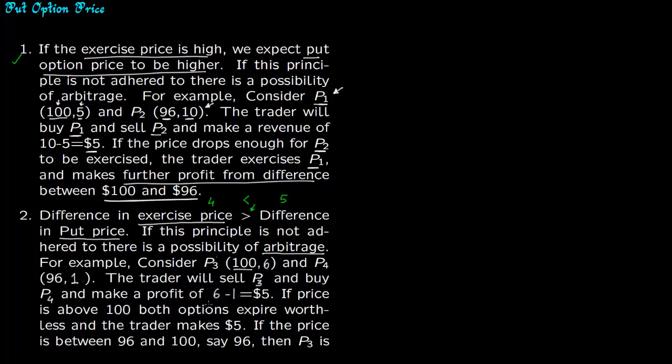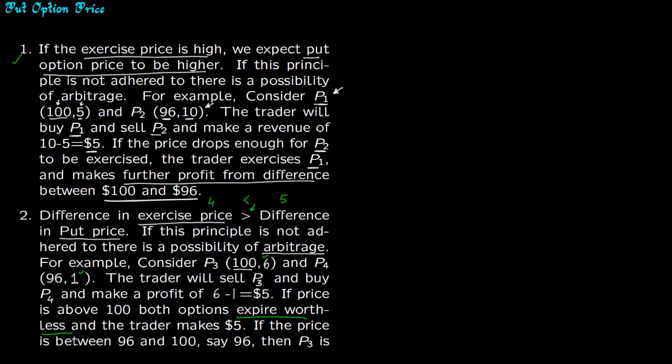The trader now will make riskless profit. The trader will sell P3 and buy P4, making a profit of $5. Now if the price is above $100 then both these put options will expire worthless and the trader will end up making this $5 per share.